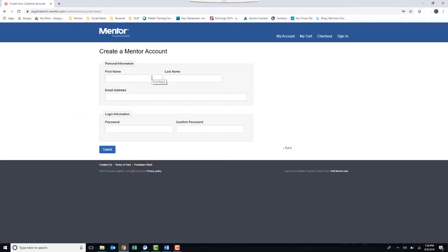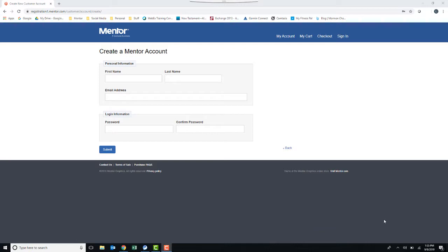Enter your name and an email address. Note, if you have a student email address from your university, use that email address for this entry. Enter and then confirm your desired password, and then click on Submit.